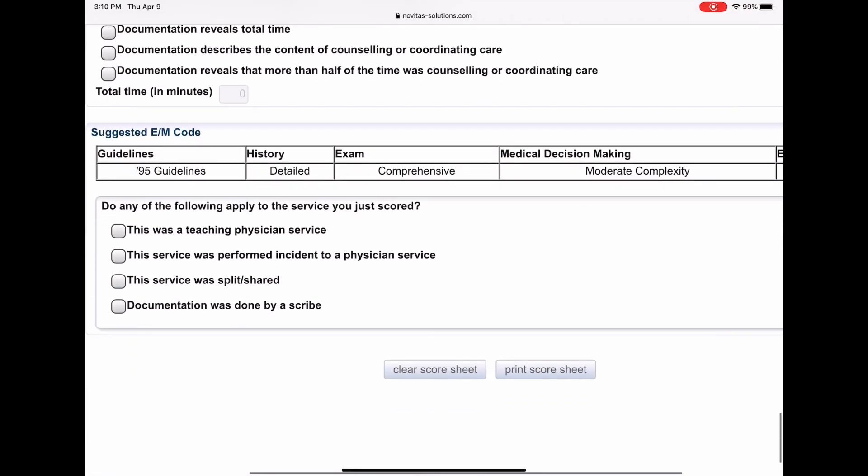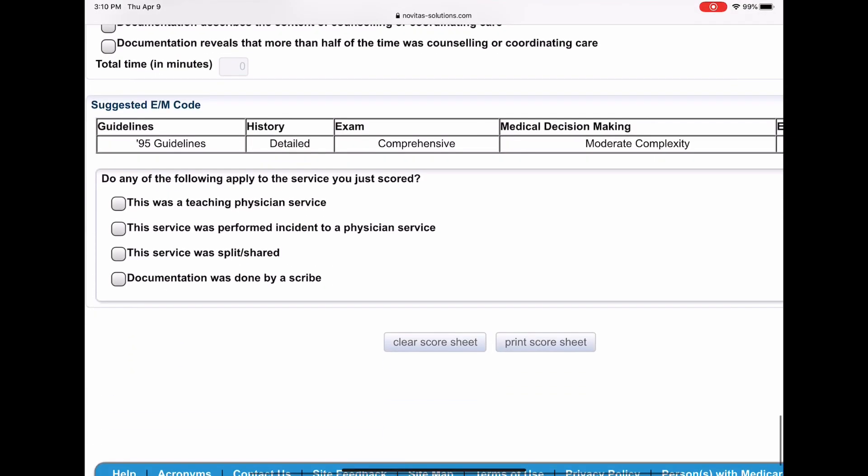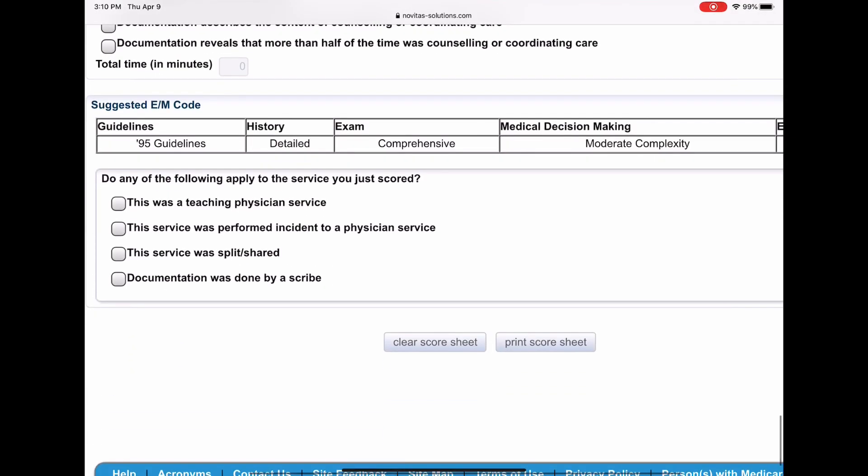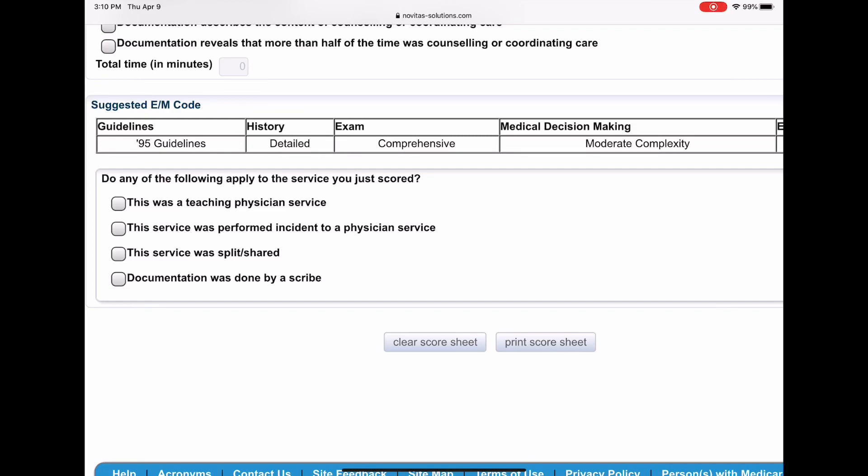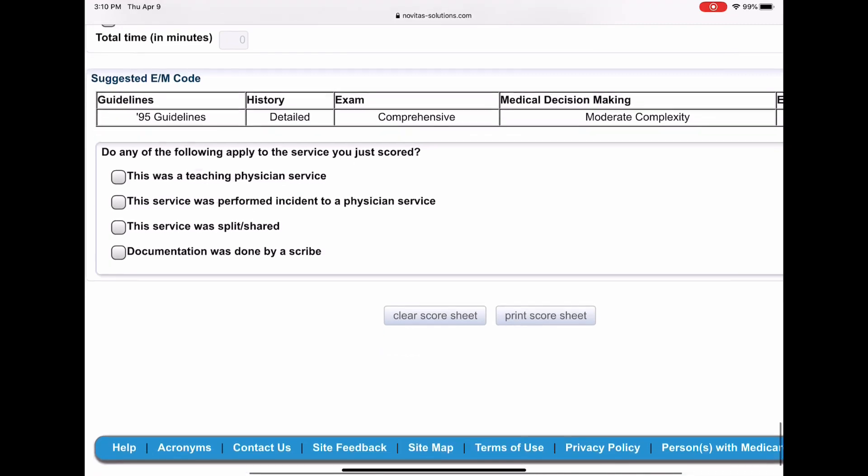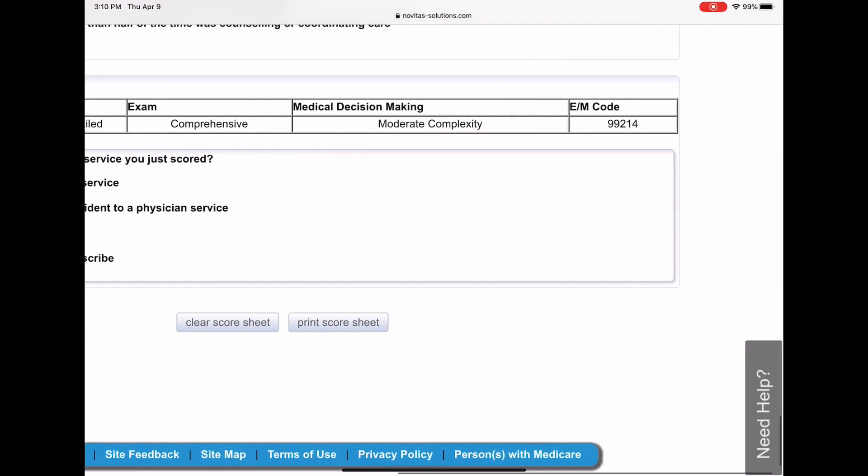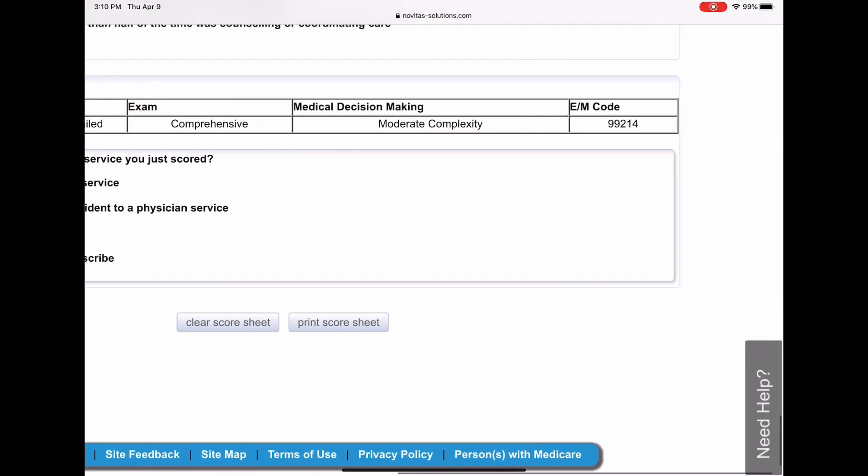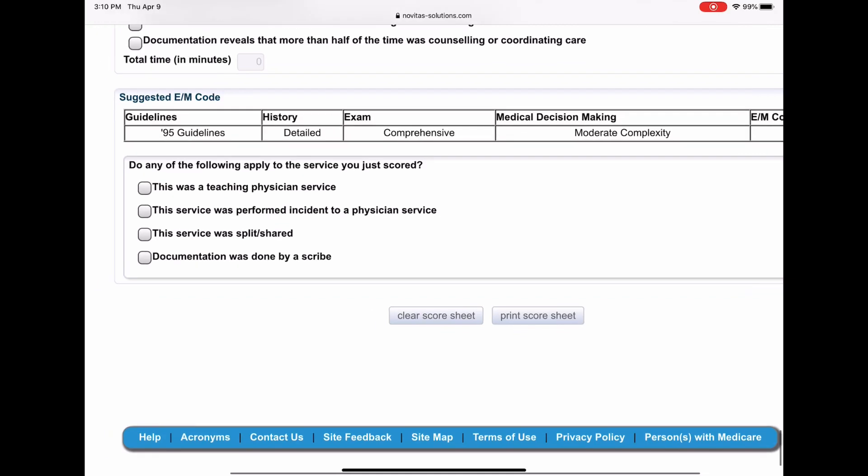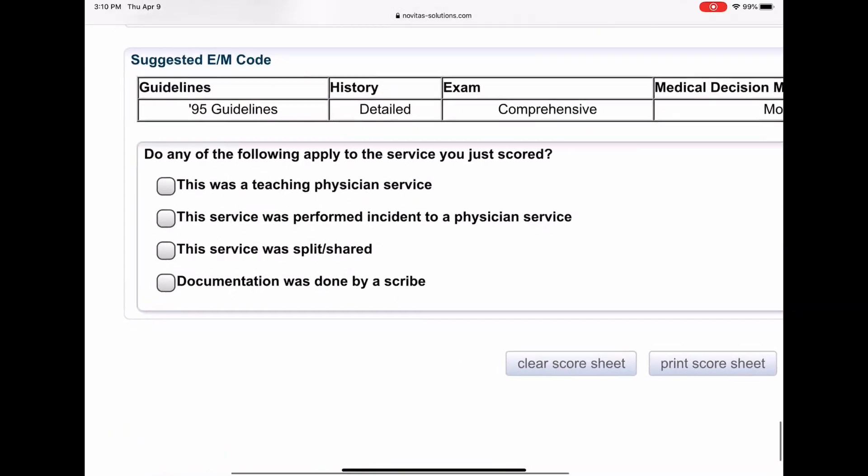All right, time. Our doctor is not documented by time, so we can just ignore that whole section. And at the bottom, it tells based on the 1995 guidelines, the history is detailed, the exam is comprehensive, the decision making is moderate, and your final code is 99214.